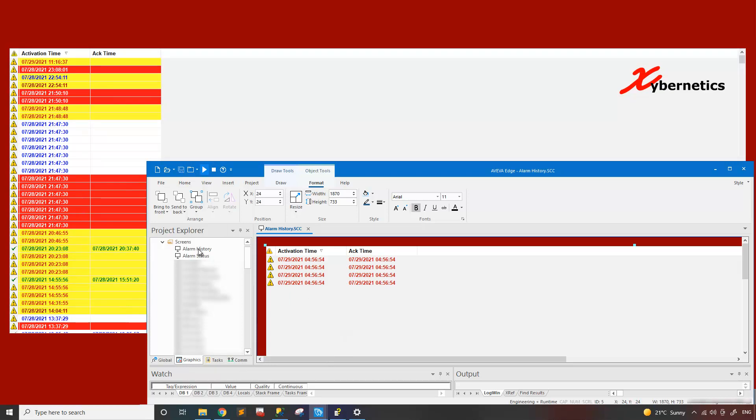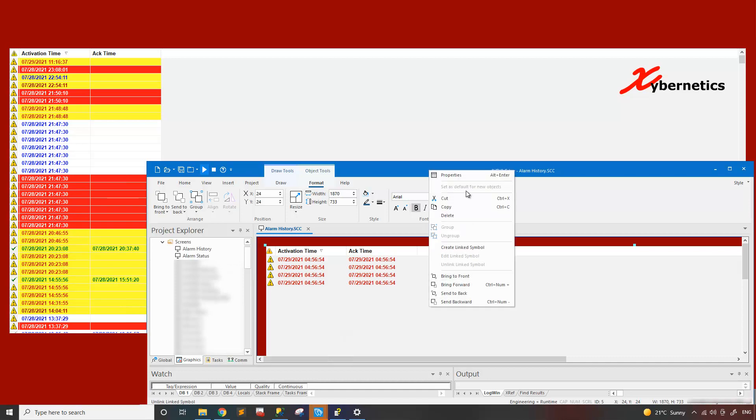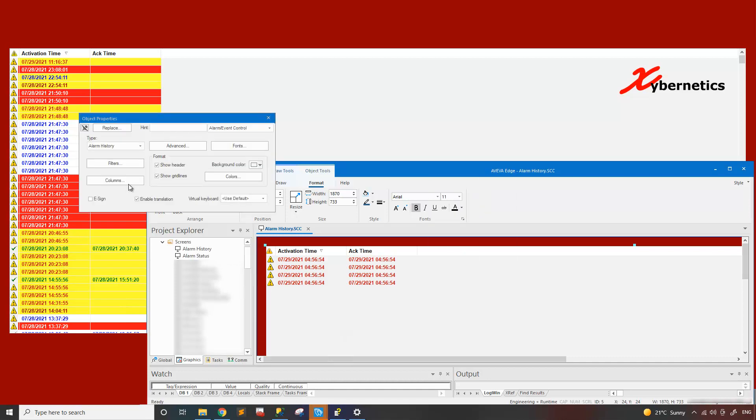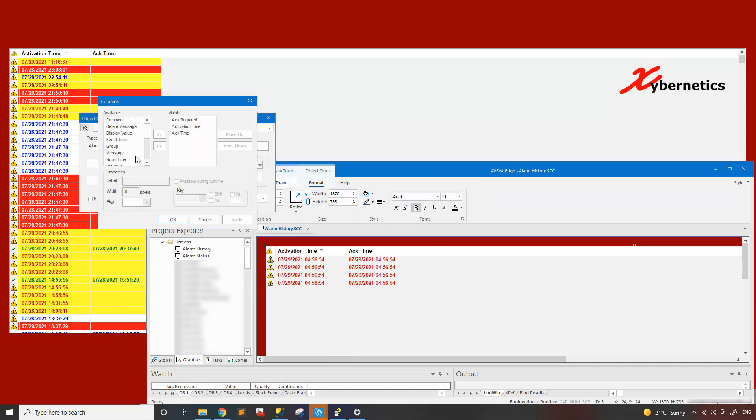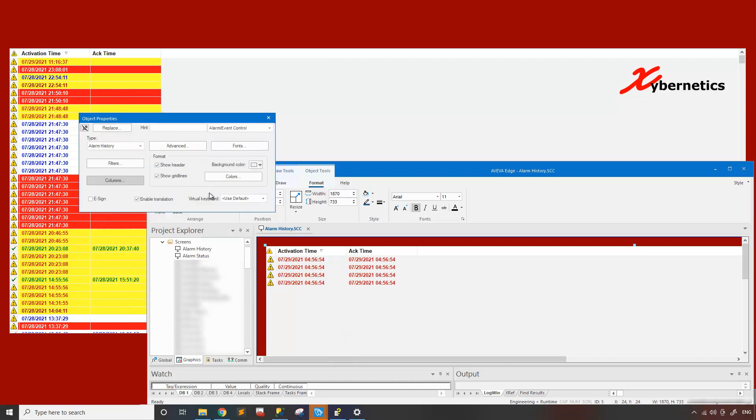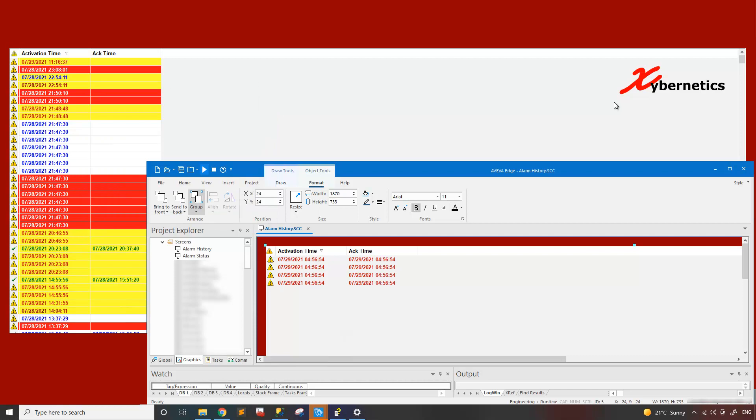Another tip here is history. If I click here, this guy here, go properties, go columns. And here you can actually add things like tag name, message, and all that. I'm not going to add that because then you will have tag names displayed on my alarm banner here, alarm history.